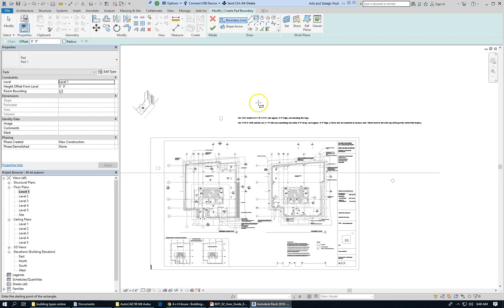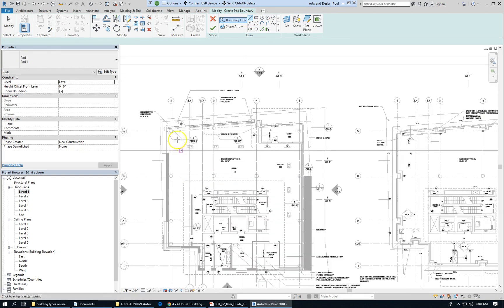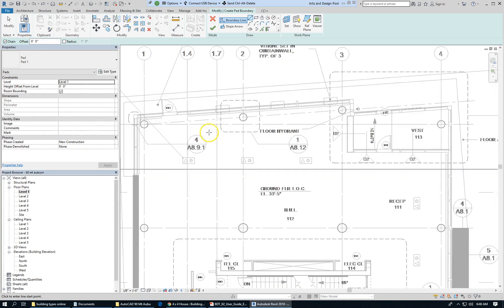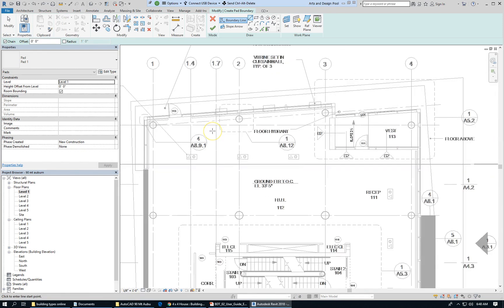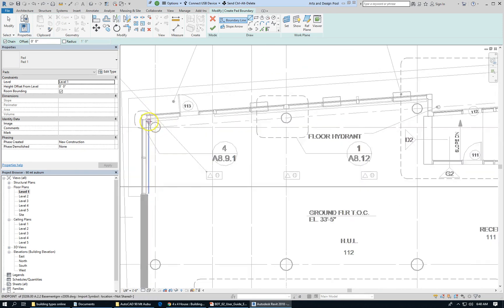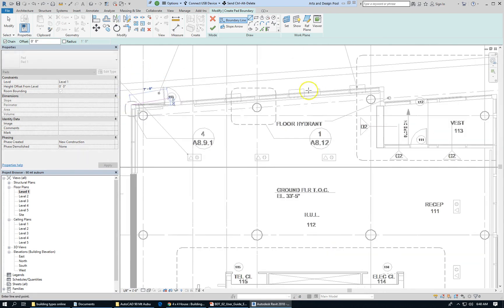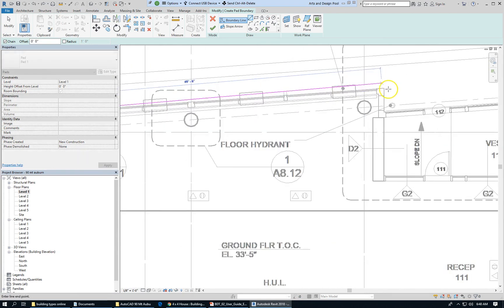Let's undo that and just trace around the boundary. I'm just going to go around the exterior of the building.